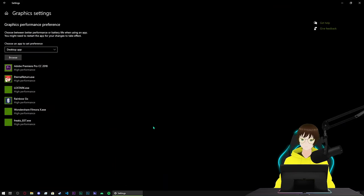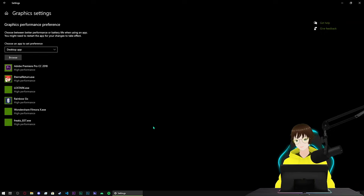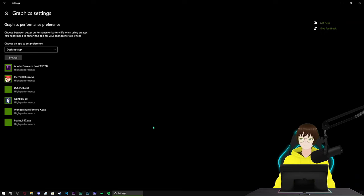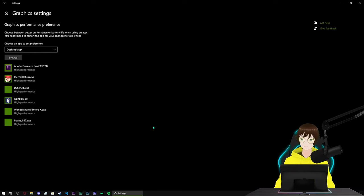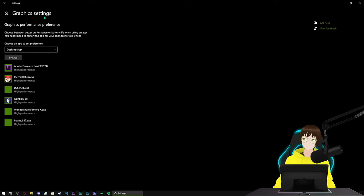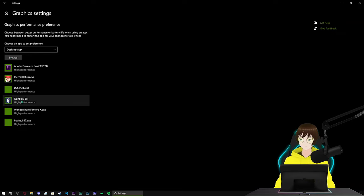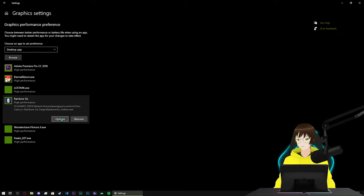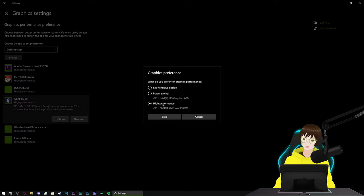Come all the way down to graphics settings. Because I'm a laptop user so I don't have the option called GPU hardware scheduling, but if you do then use it, enable it. If you enabled it you have to restart your PC to take effect. Next thing is come into graphics settings, click on browse and add your game shortcut to here. Click on that, go to option and put high performance, not power saving or let Windows decide. Just put high performance and click on save. That's done.